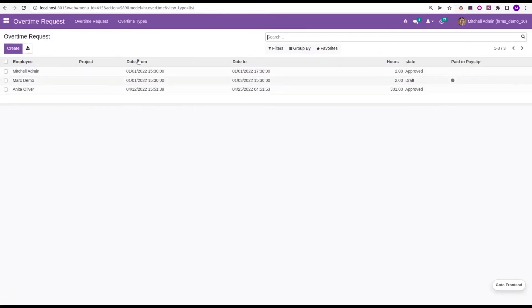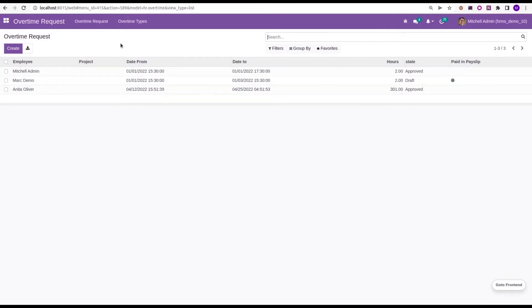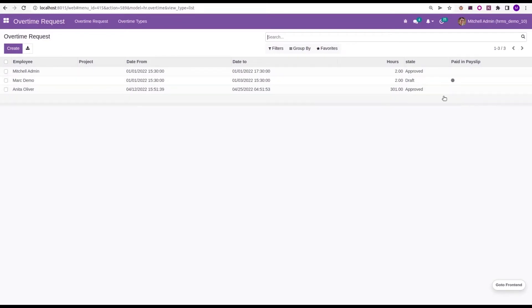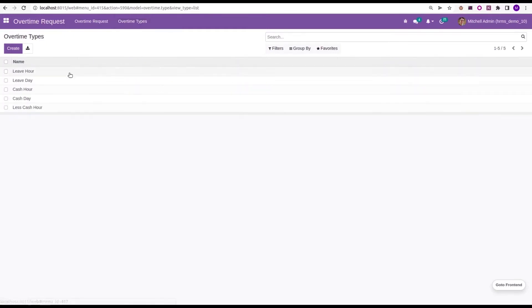Basically, it opens to a preview which gives the details of employee, project, date from to date to, hours, state and paid in payslip. And also, we can see one more menu that is overtime type.